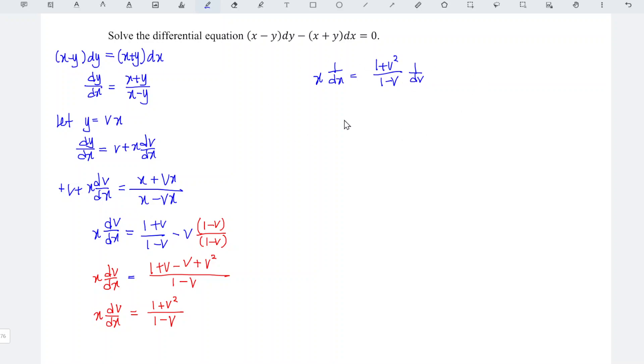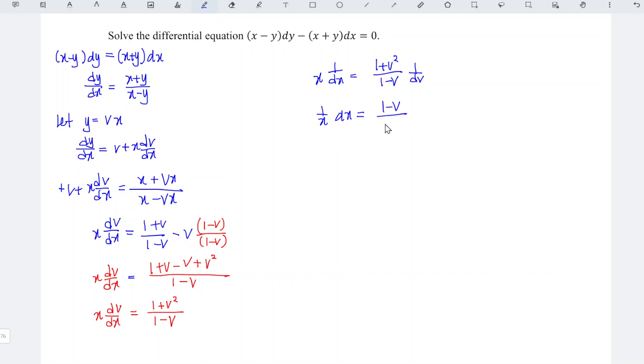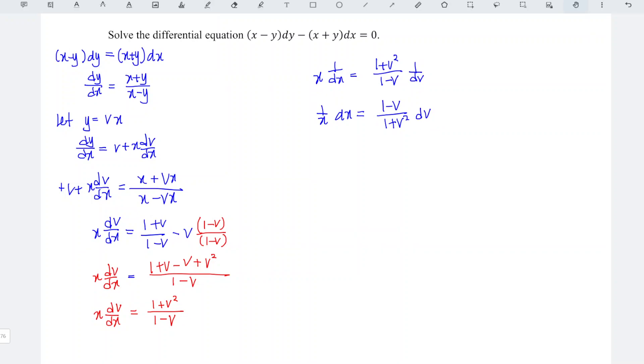Take 1 over for both sides, and we should obtain 1 over x dx is equal to 1 minus v over 1 plus v squared times dv. And now we should integrate both sides.